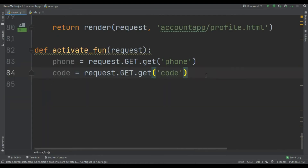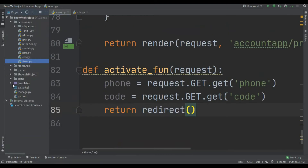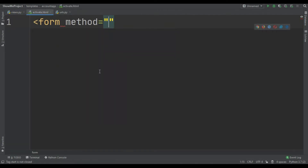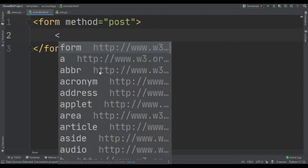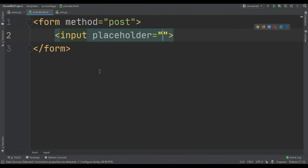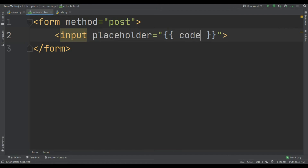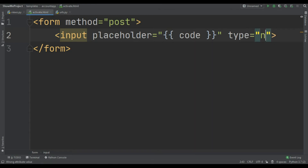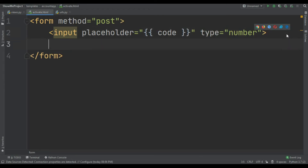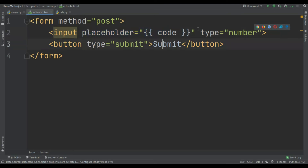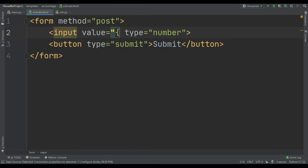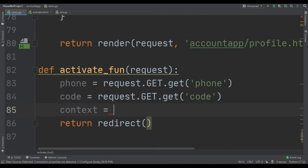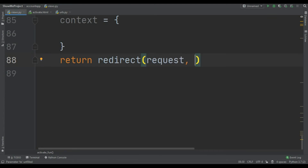Now we are going to return a redirect to activate.html. In the templates in the account app let's create activate.html. In activate.html you can create the form with method equal to POST. In the form you can create an input tag with placeholder equal to code, and input type equal to number. Let's create the submit button. We have to pass value equal to code. Now we are going to pass the context in here - the first parameter is obviously the request and the second one is account app slash activate.html.